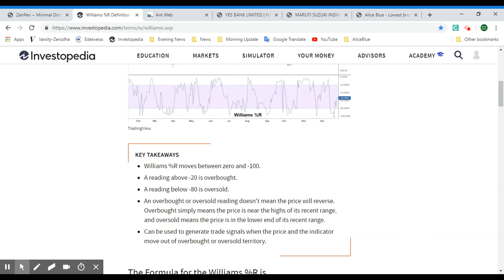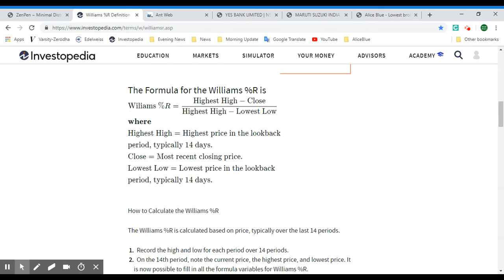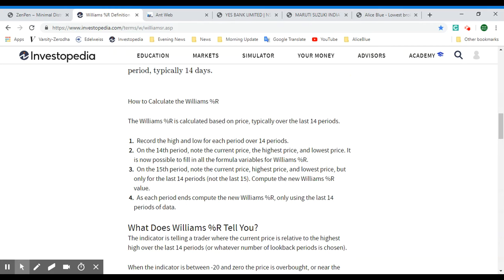Here is the formula: Williams %R = (Highest High − Close) ÷ (Highest High − Lowest Low). The Highest High is the highest price in the look-back period, which is typically 14 days. The Close is the most recent closing price. The Lowest Low is the lowest price in the look-back period, also typically 14 days.